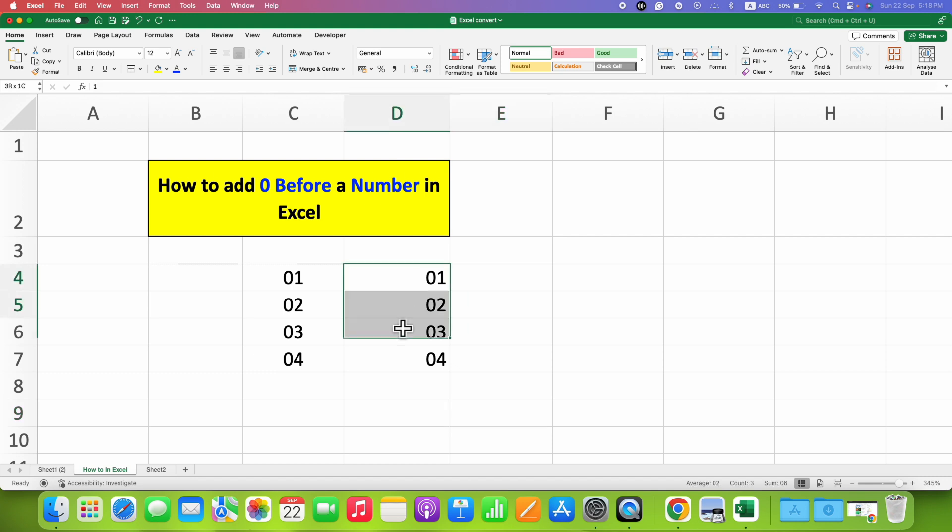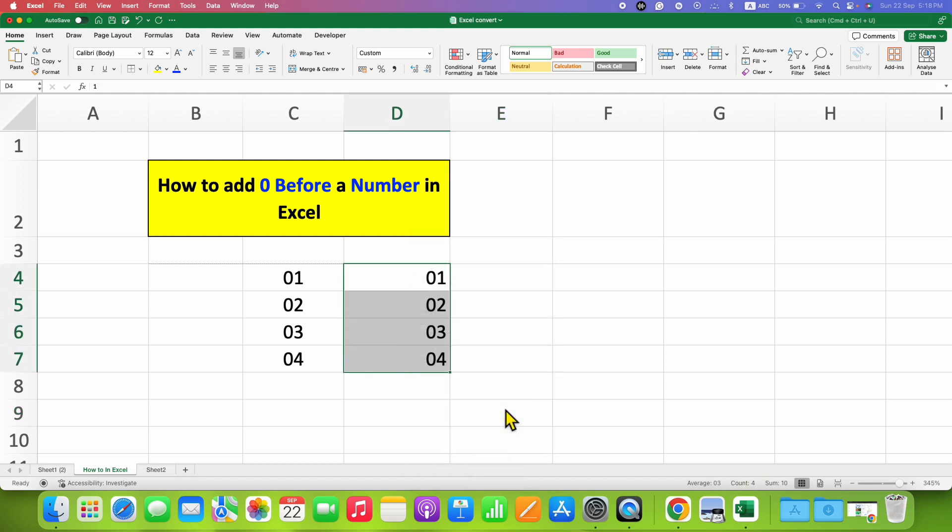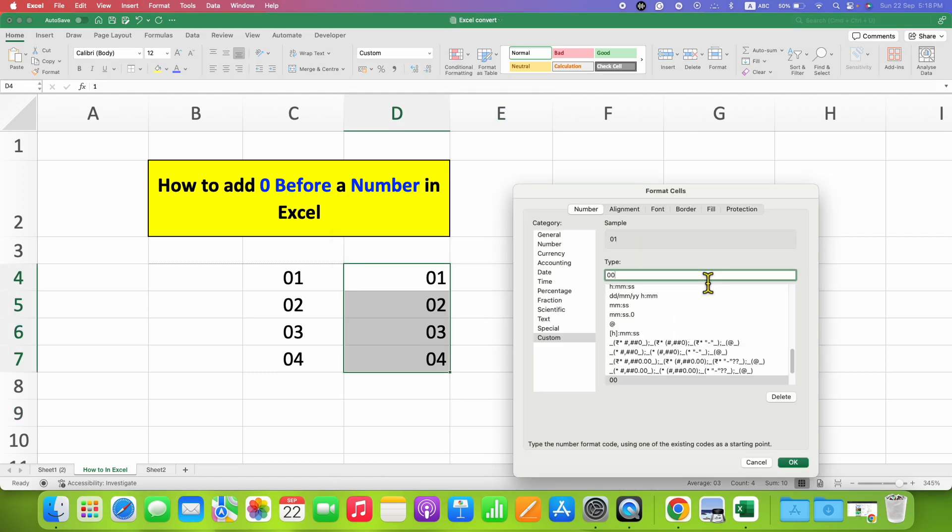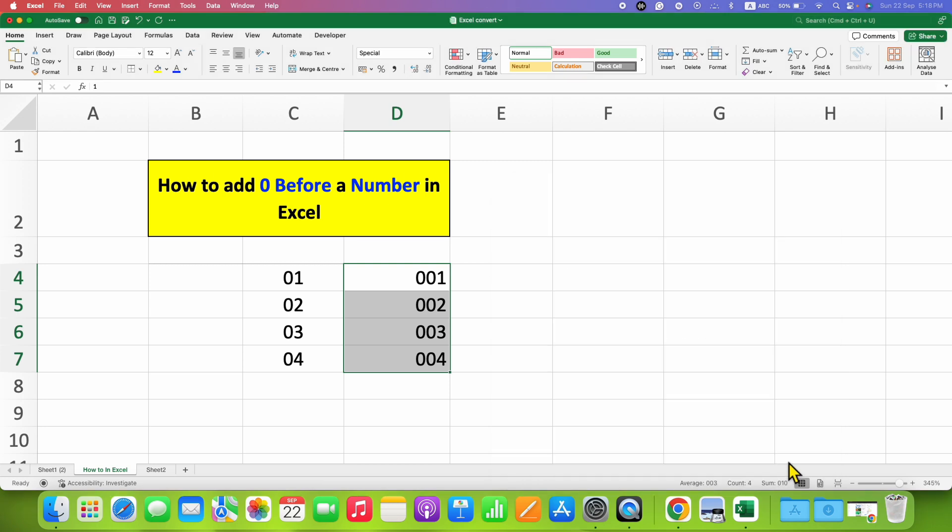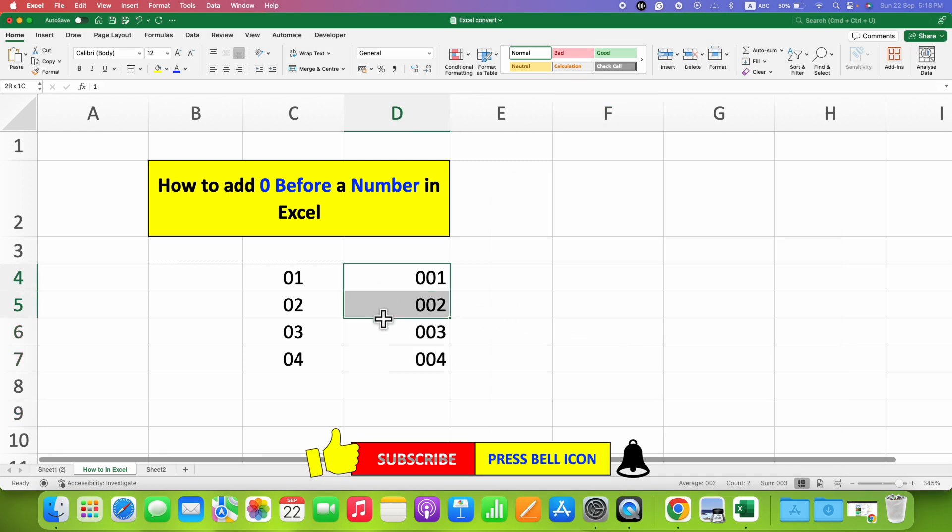go to the format cell option, enter one more zero, and you will see here now zero zero one. Once done, just click on OK, and now double zeros are appearing before a number in Excel.